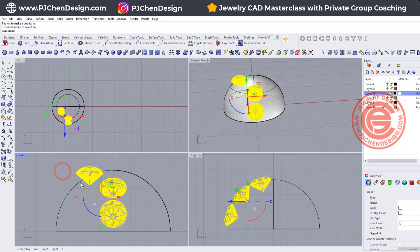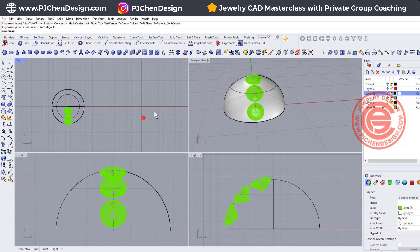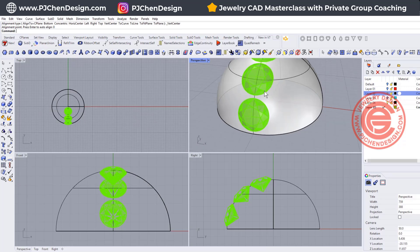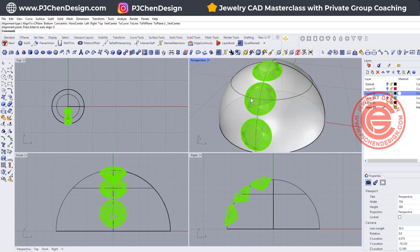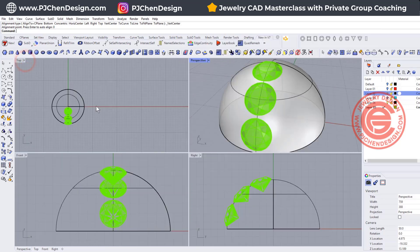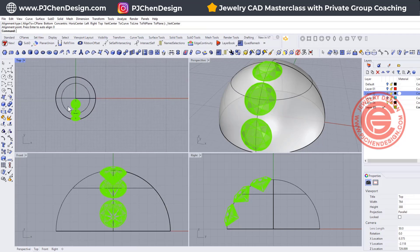Now I have something like that and it's not aligned, so let's go ahead and align it to the center — hit zero — so it will be aligned. You also want to check the gap. I usually like to have between 0.1 to 0.2 millimeters in between. For this demonstration I'll just leave it, because this is not a true size for my model.